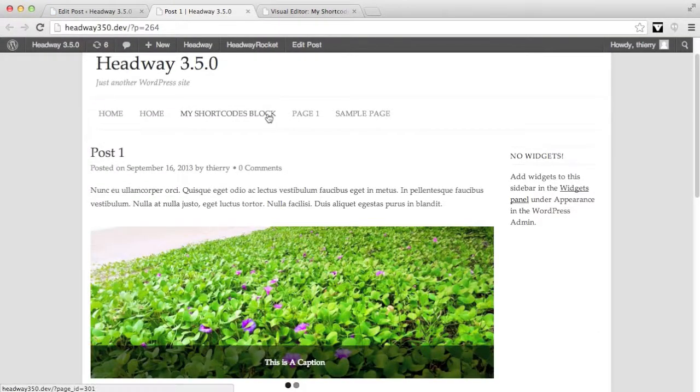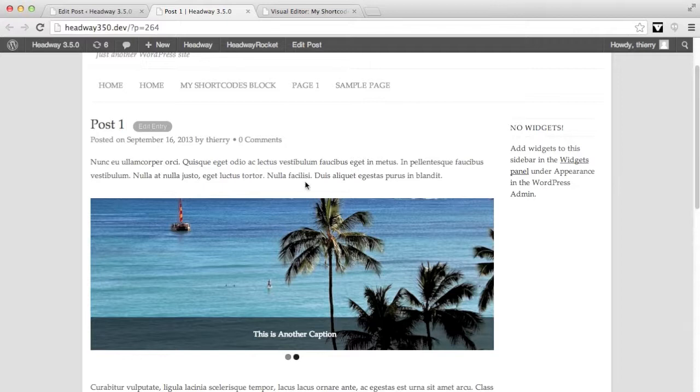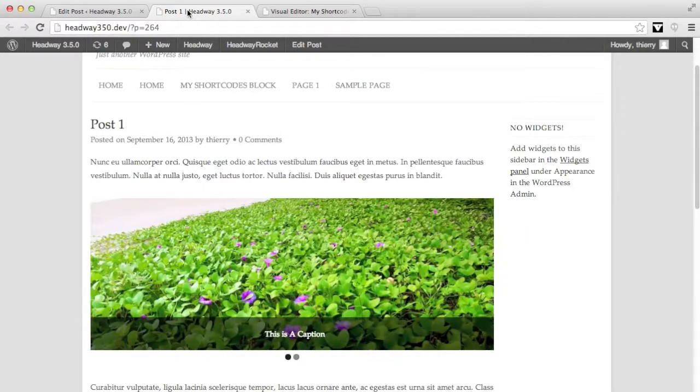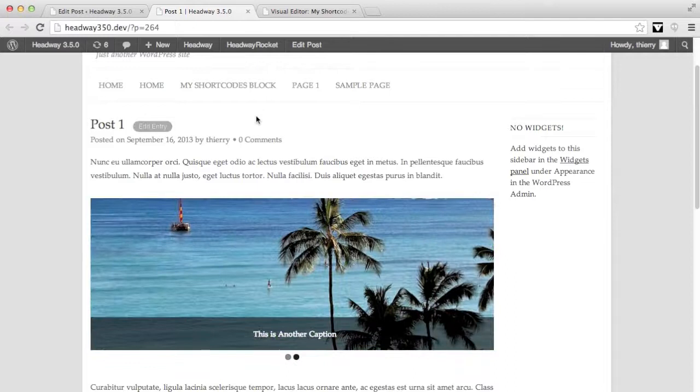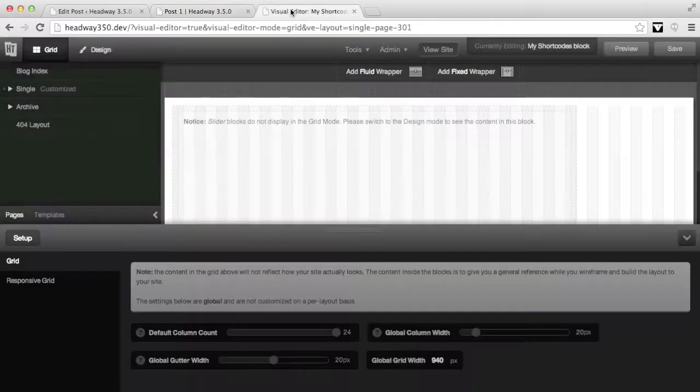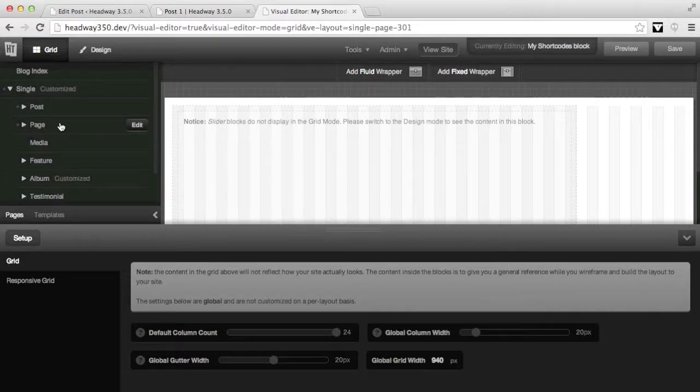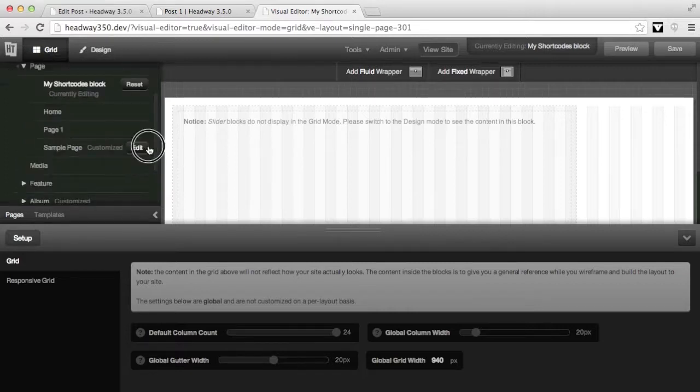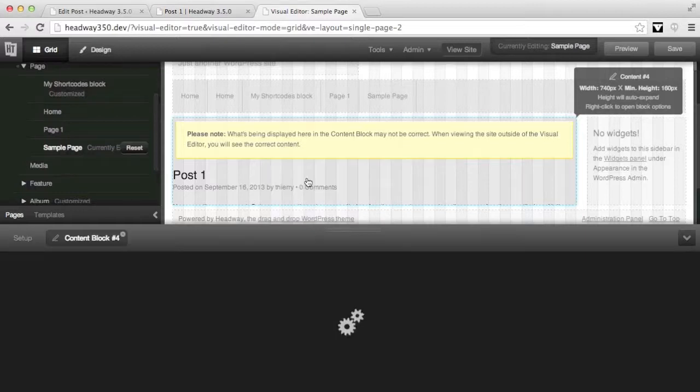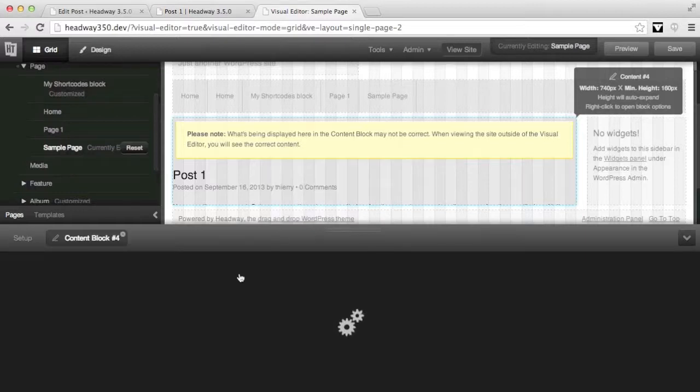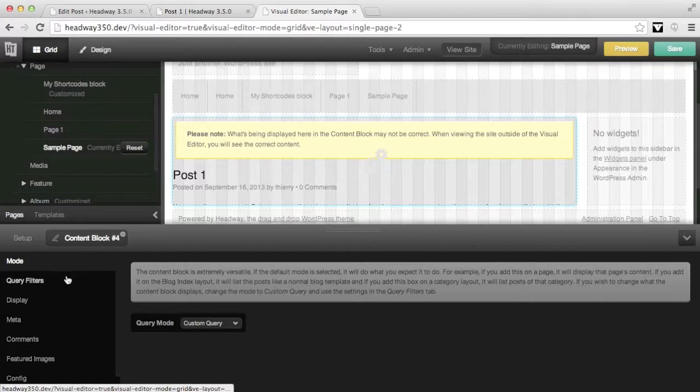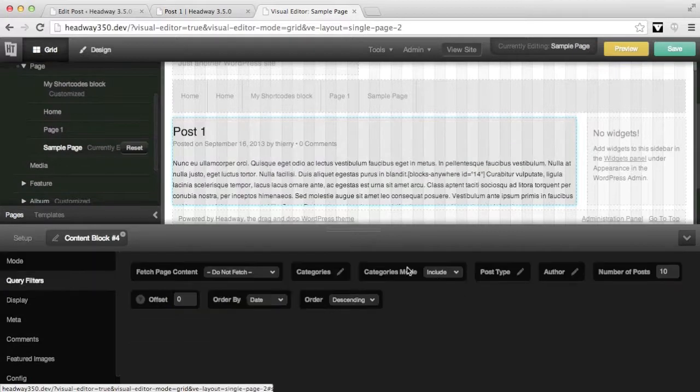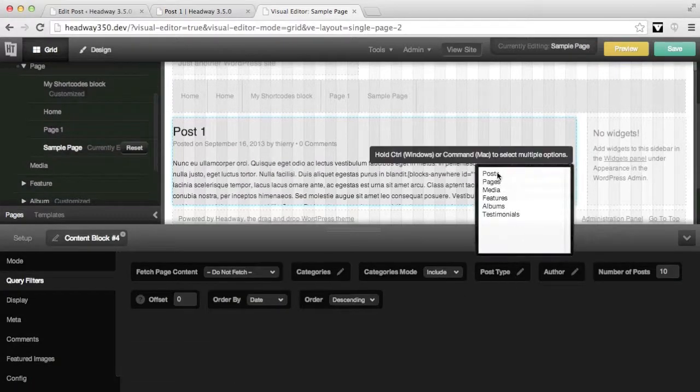Alright, as expected in my post content I have my slider. So now what I'm going to do is display this post on a page. For that in Headway on my sample page, I'm going to change the post option query mode to custom query and then display the post only.